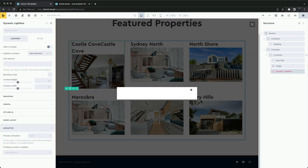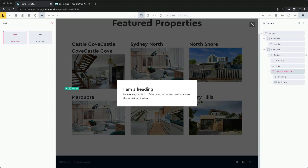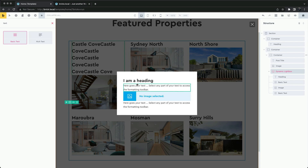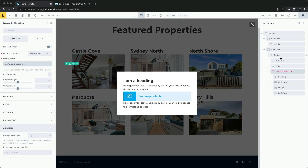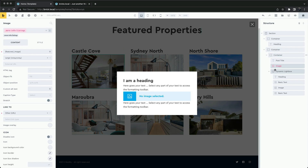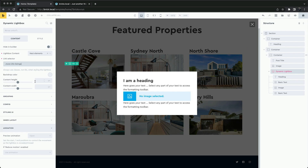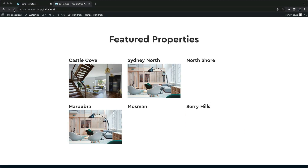By default, it'll appear as an empty container. Make sure Nest Elements is set as the content, and then we can add in our elements. We already added a class, "more info listings," so let's use that for the link selector. Now clicking on the links with that class will open up the lightbox.